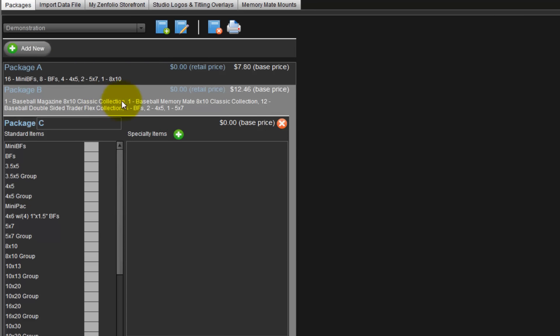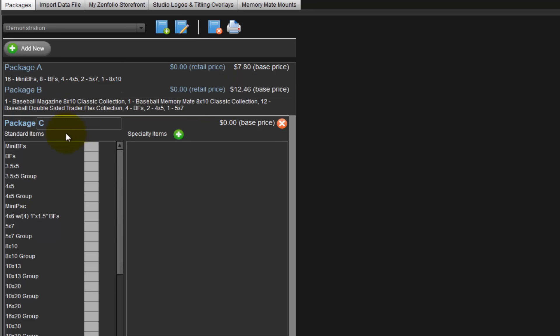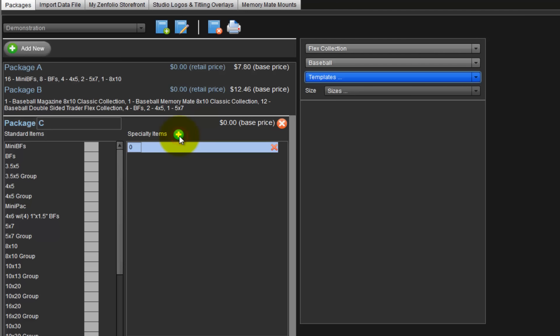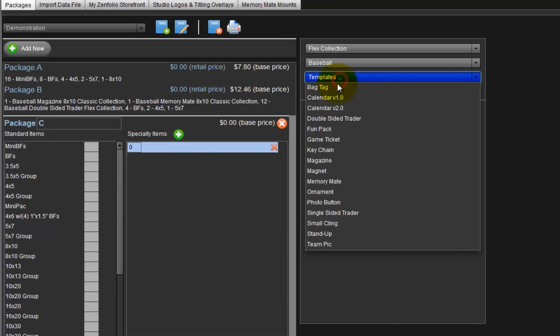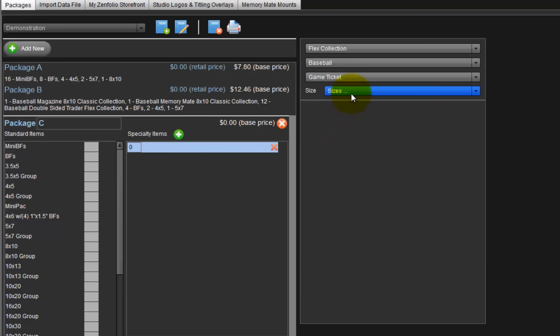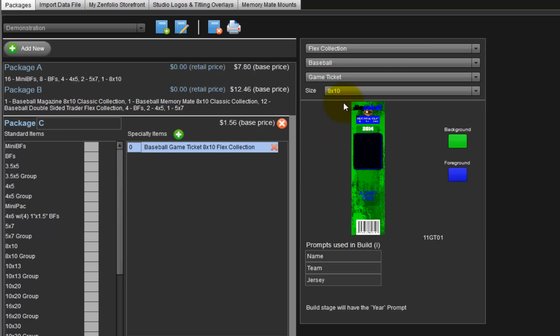Again, all the products included in Package B are listed including the cost. For Package C, we will include special items only. Again, click the green circle to add special items from the Flex collection. Choose a game day ticket, the size of 8x10, and here is our game day ticket. As before, we have separate foreground and background colors and prompts for the name, team name, and jersey numbers as well.